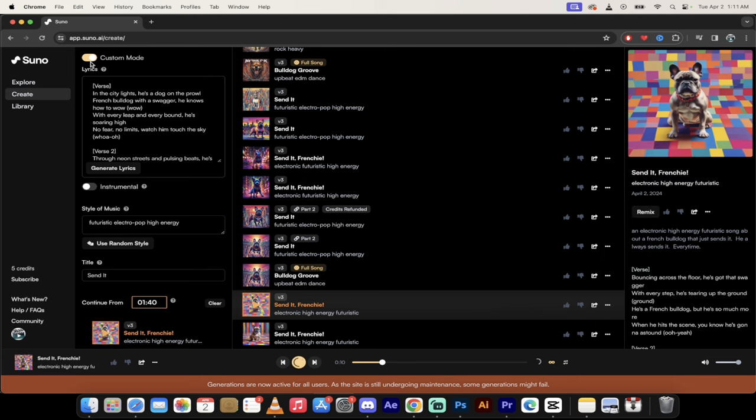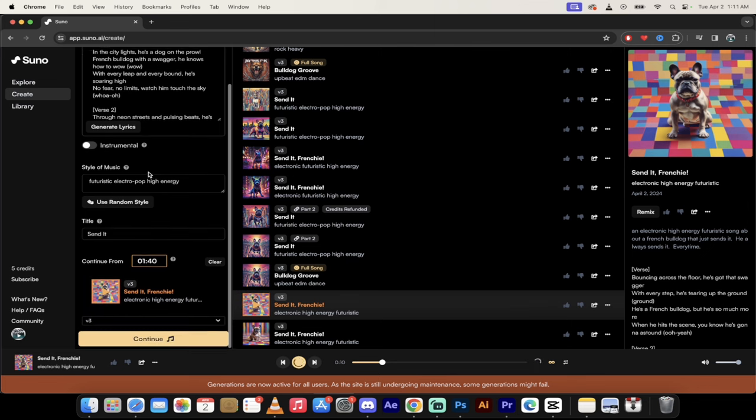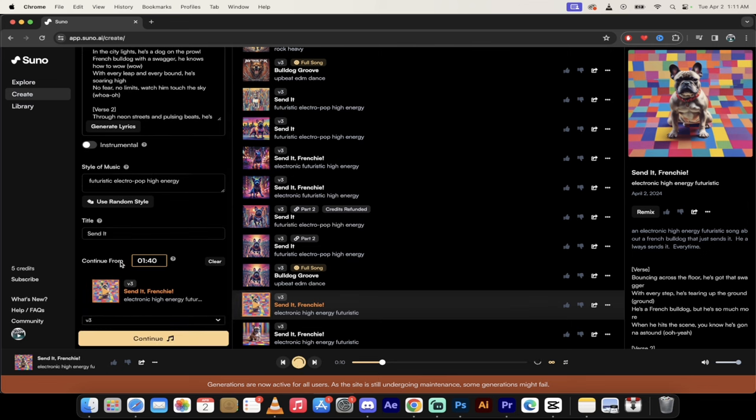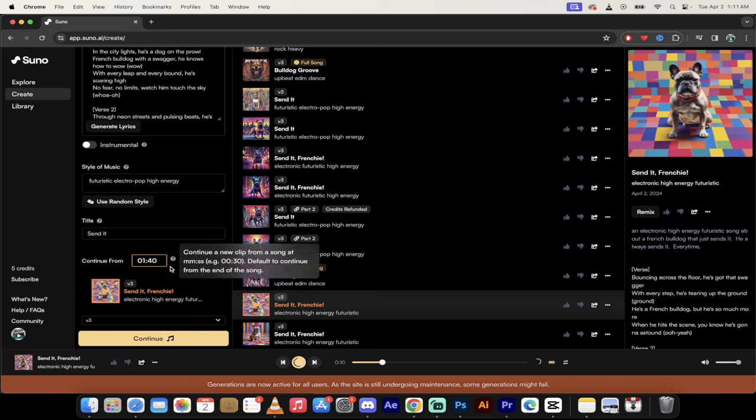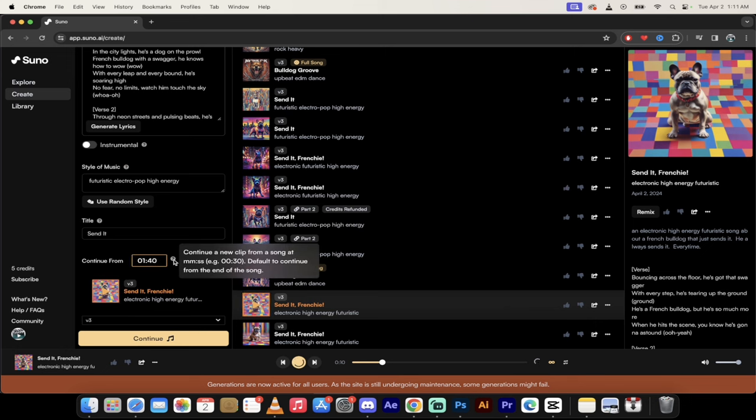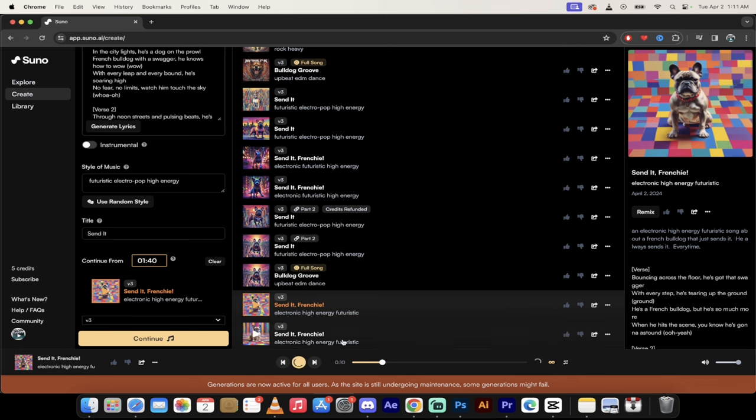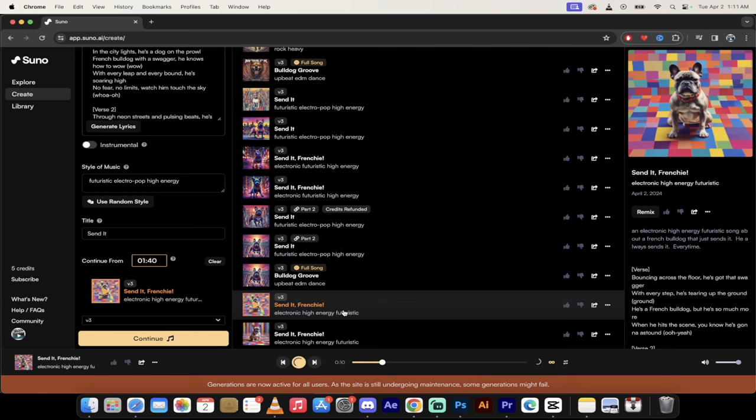And then on the left side, you're going to see here that it's loaded up and it's got Custom Mode open. But if we go down a little bit here, you'll see here that it says Continue From a minute 40. This is what we want. So I'm going to go ahead and make sure that this is correct. So the first version was a minute 40.